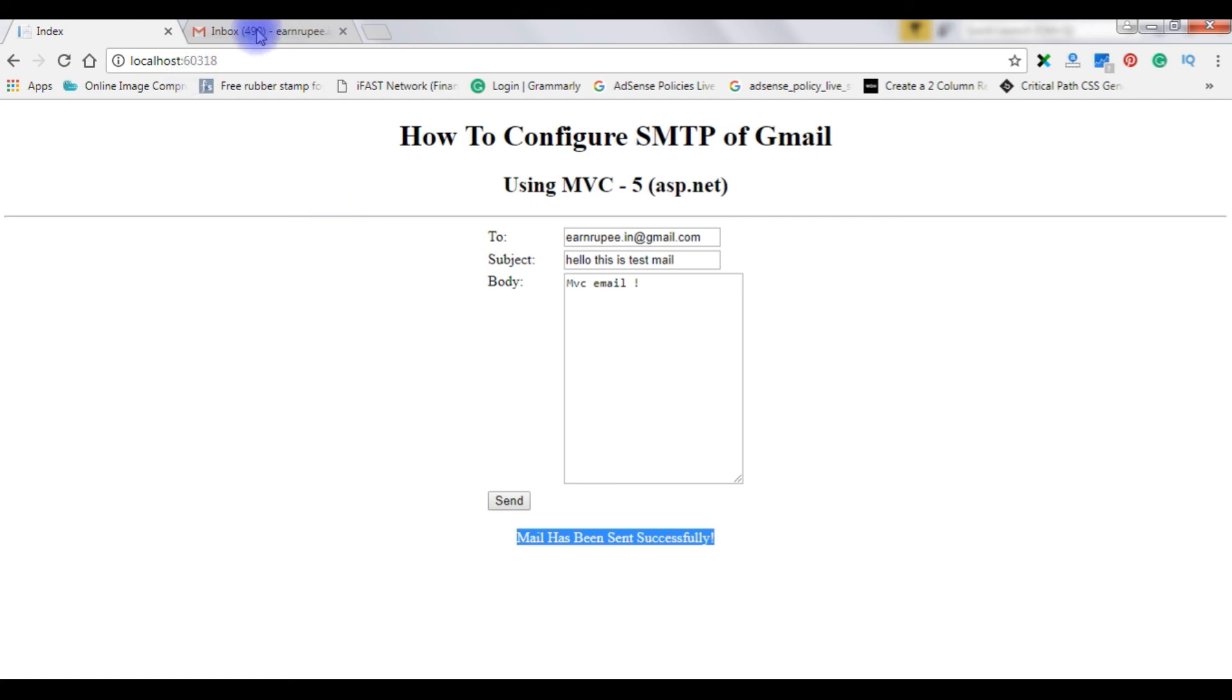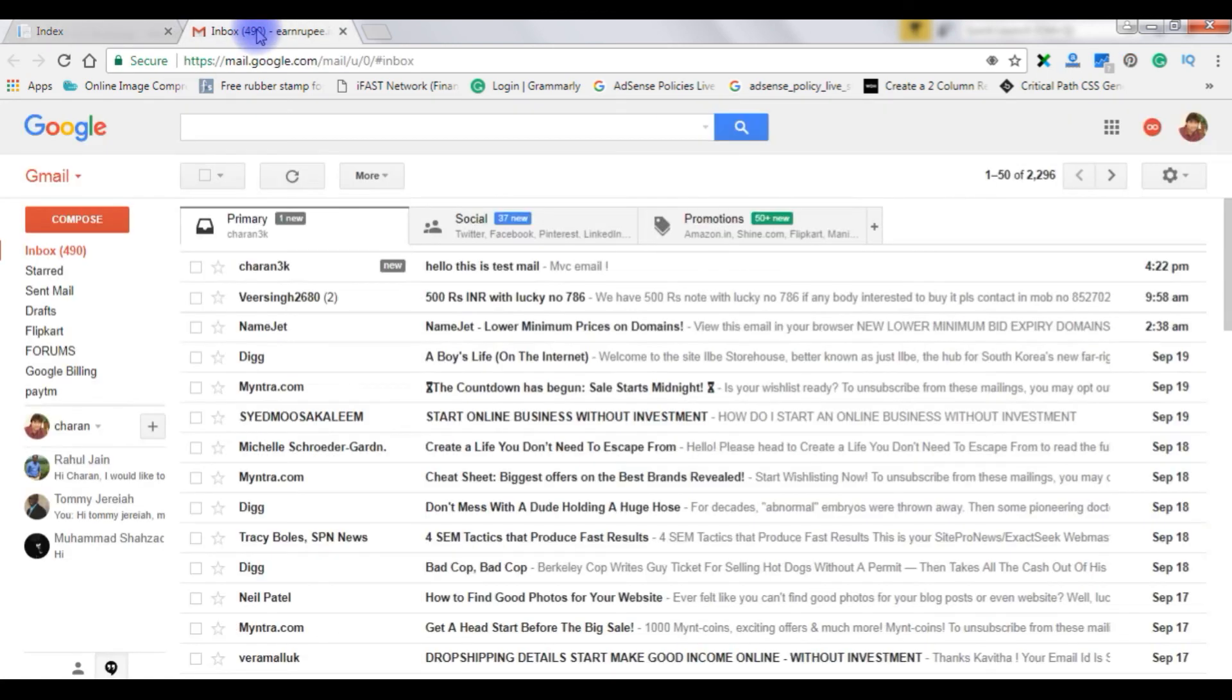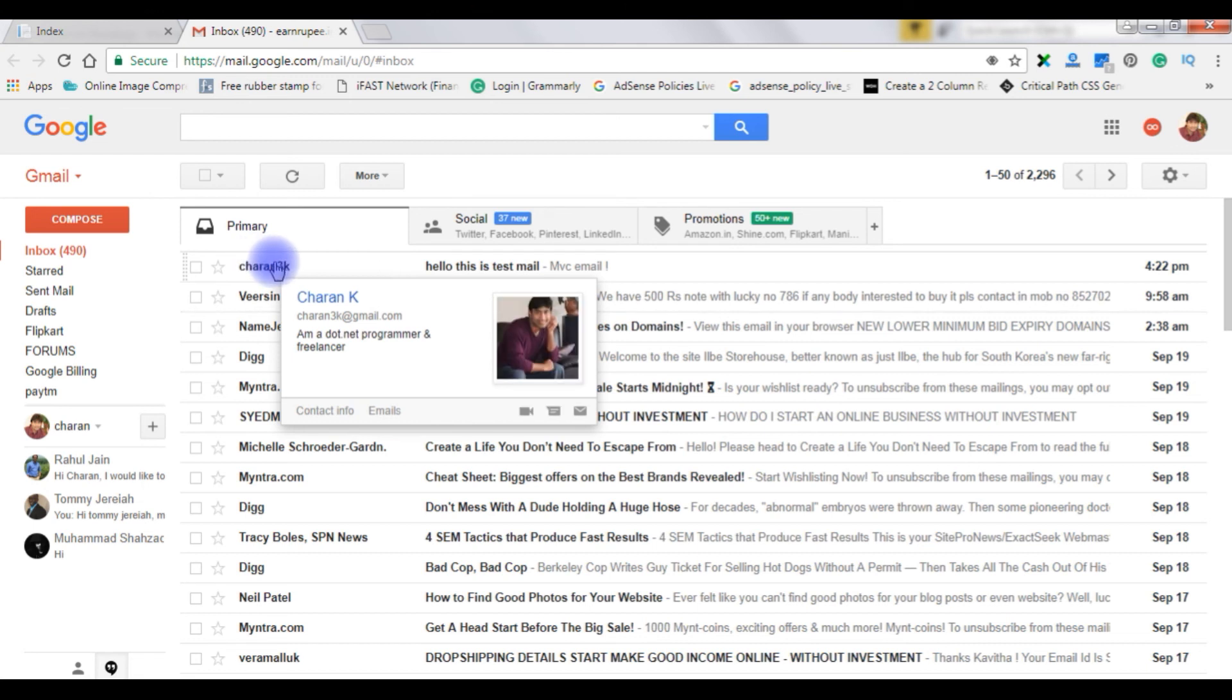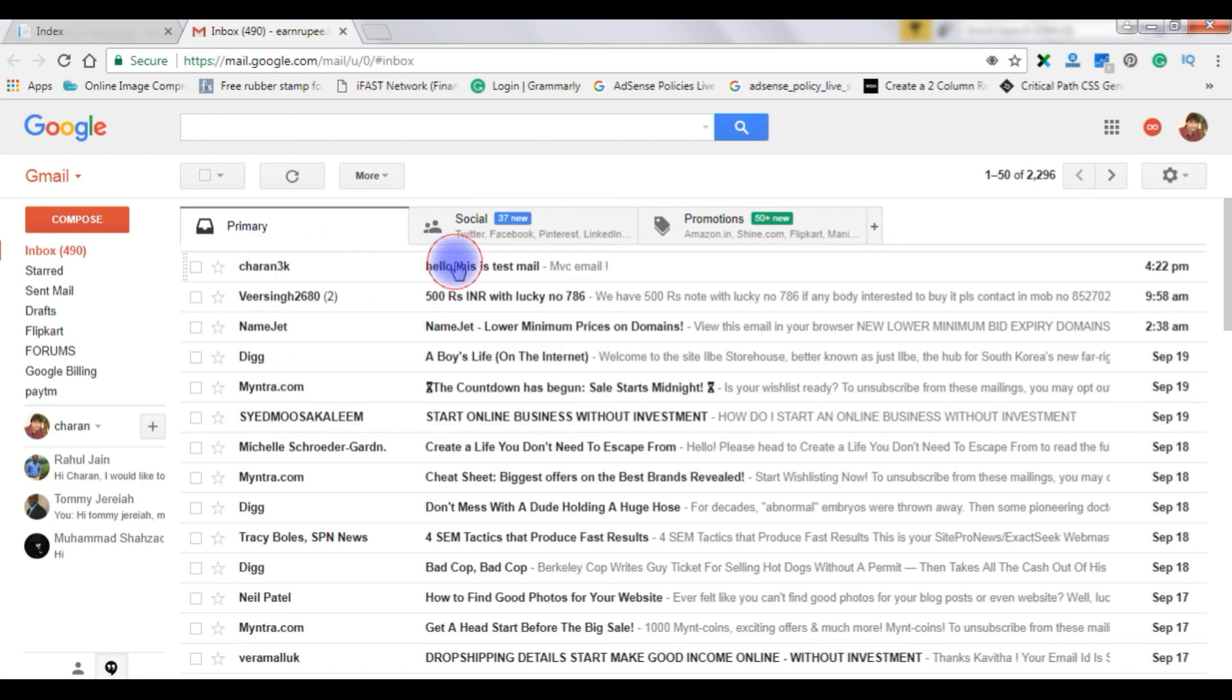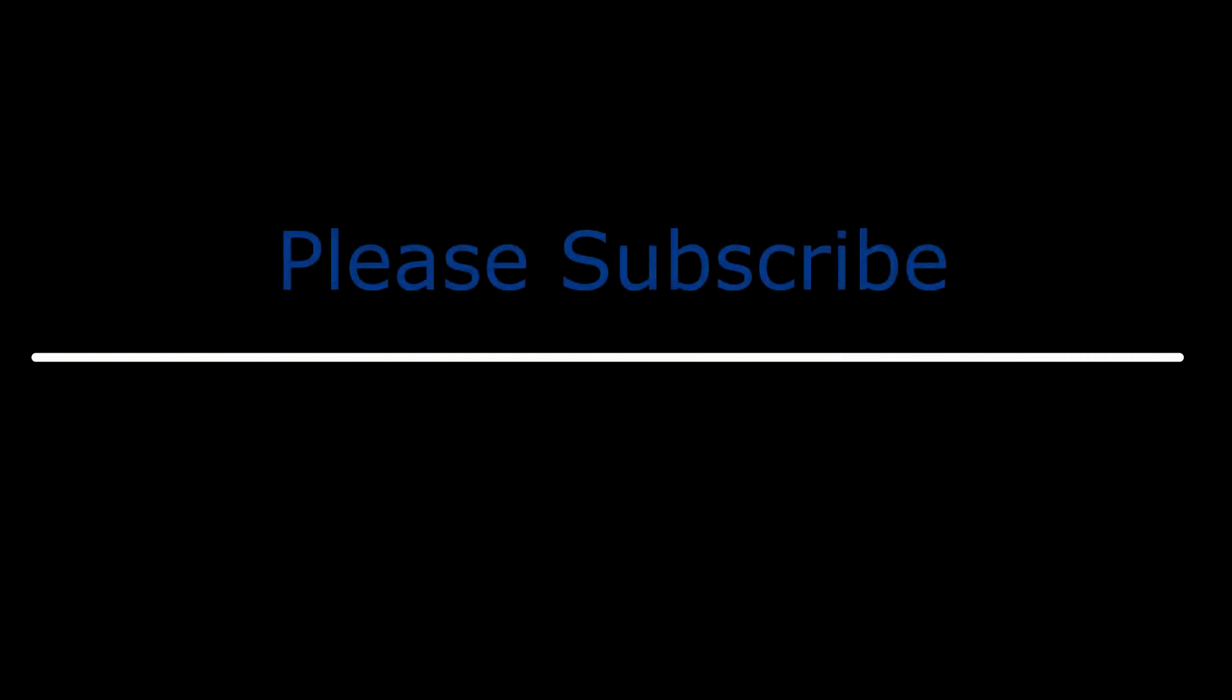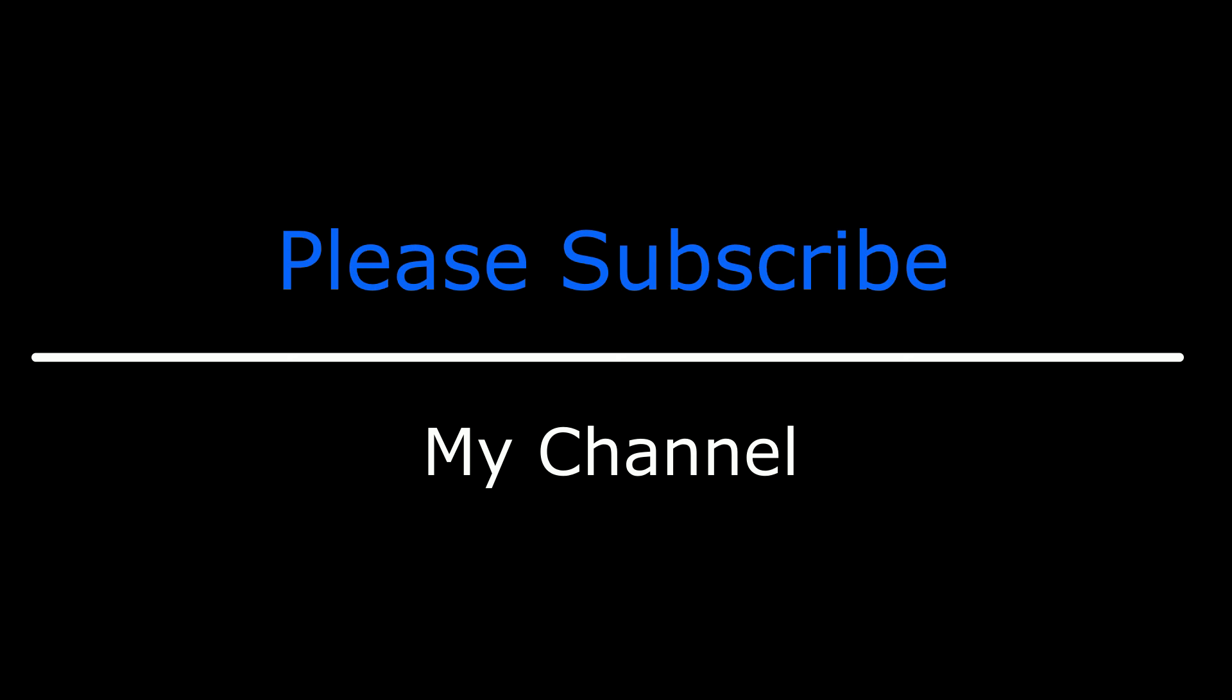Let's check my Google account. See here charan3k which have set up our Gmail account in MVC. Let's open this one. That's it. If you like this video please leave your valuable comment, share this video and please subscribe my channel. Catch you on my upcoming videos.